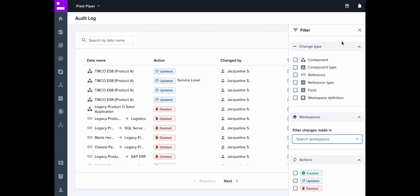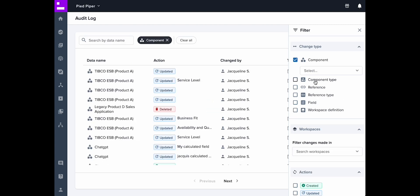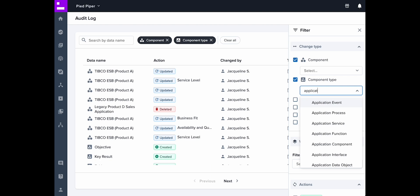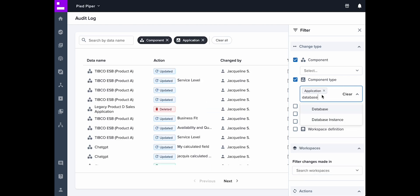In the sidebar you can refine your search by selecting a change type. Choose whether you want to see changes for components, component types, references, and more. Refine your search even further by selecting a specific item from the drop-down.